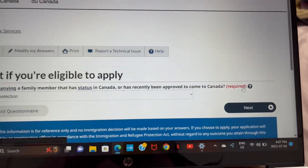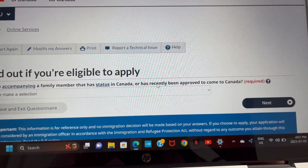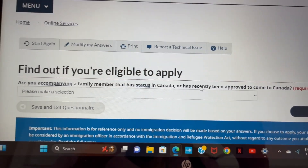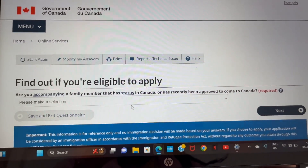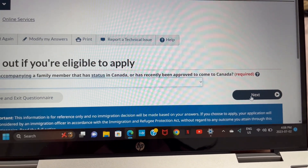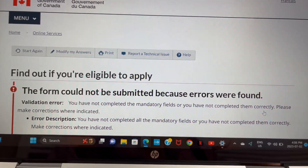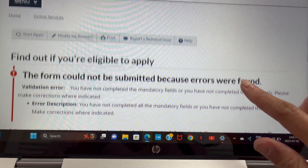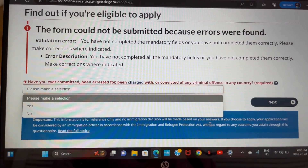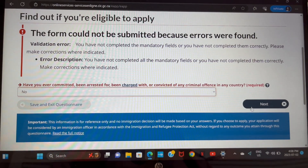Next question: are you accompanying a family member that has a status in Canada or has recently been approved to come to Canada? My answer is no because I came alone. But if, for example, your wife has gotten acceptance to come to Canada, you can select yes. Also: have you ever been committed, arrested, or charged for any criminal activity? My answer is no — if yours is yes, go ahead and fill that out.